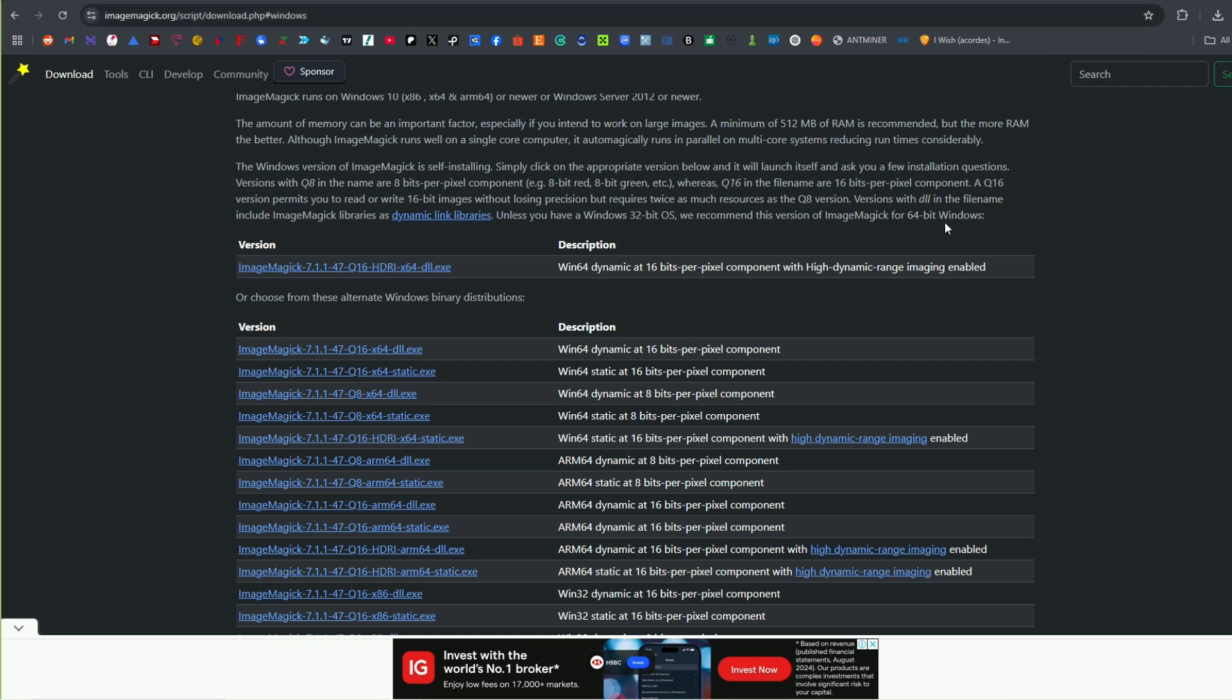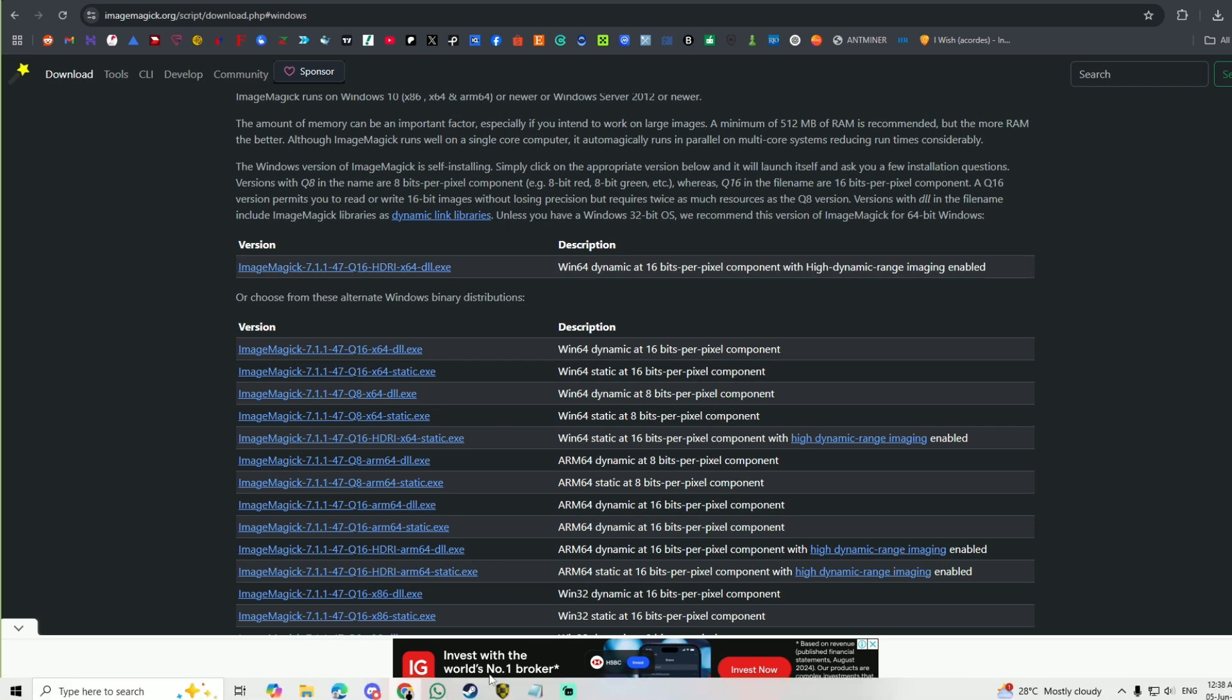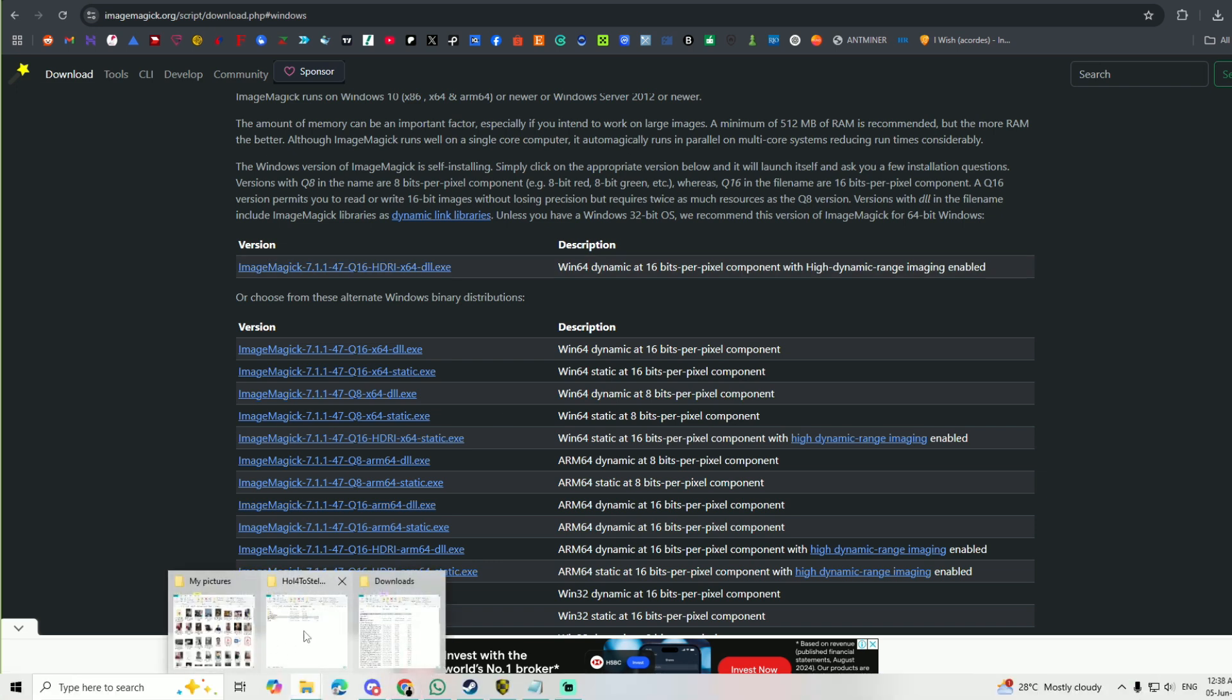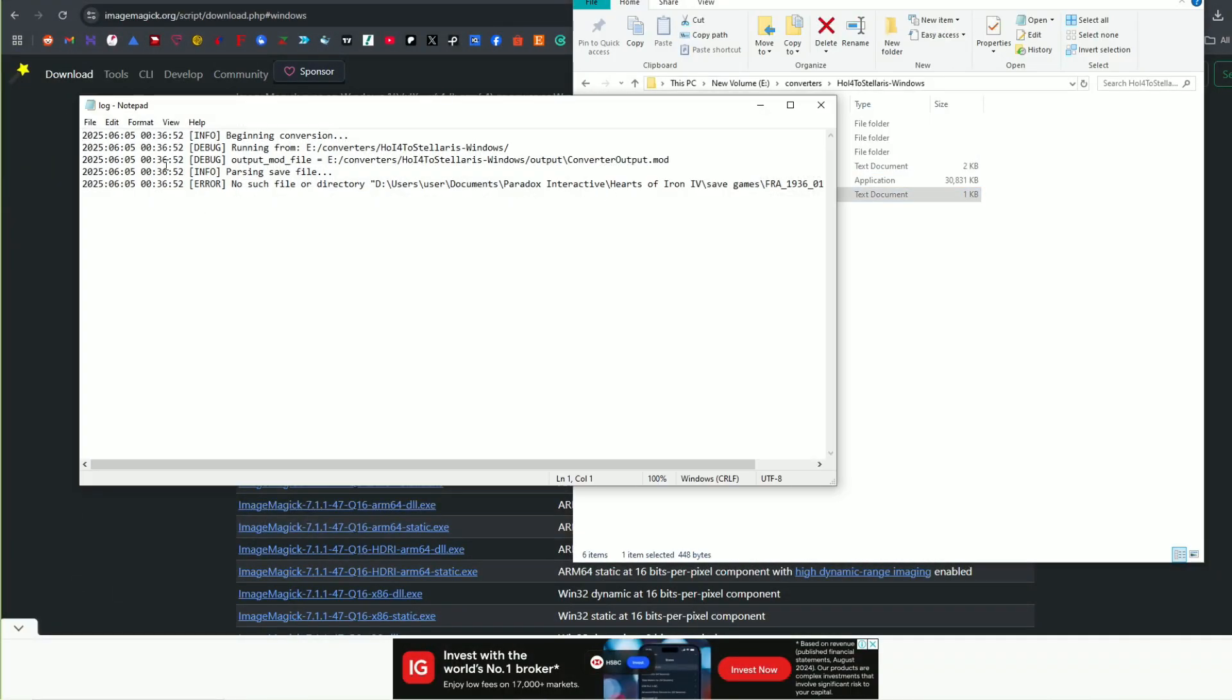It might not work. Heads up, it might not work perfectly. You need the ImageMagick. So you need to come to here, imagemagick.org/script/download.php Windows. I will put the link in the description for this and you've got to get this. Firstly, so we're going to walk through together.